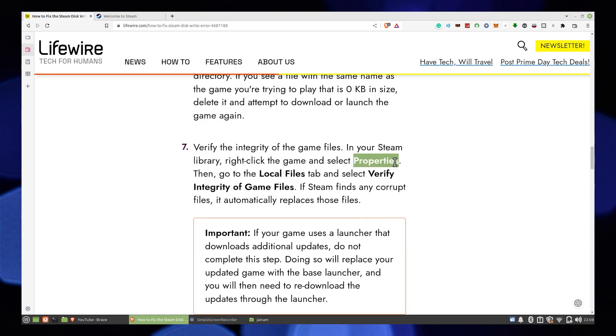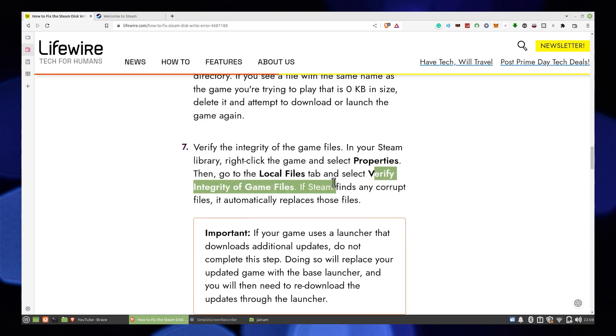The last way is to verify the integrity of the game files. You can use this to replace corrupted files.